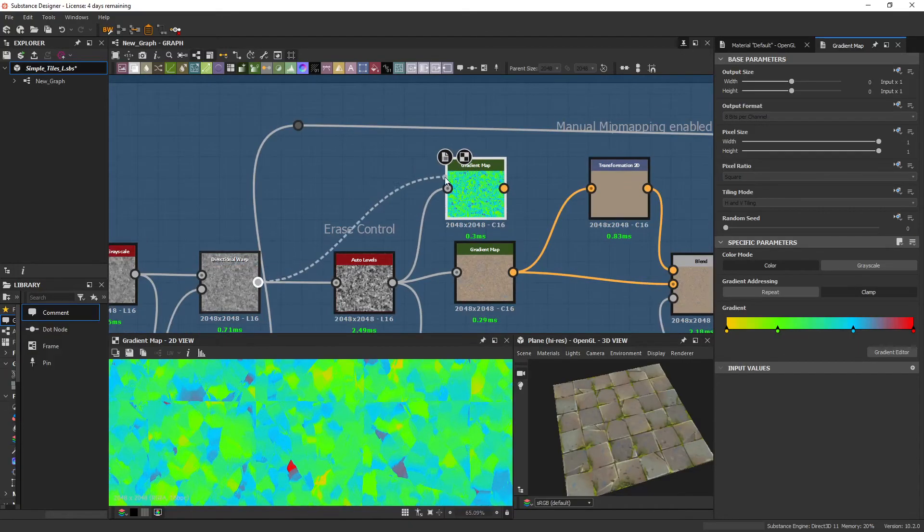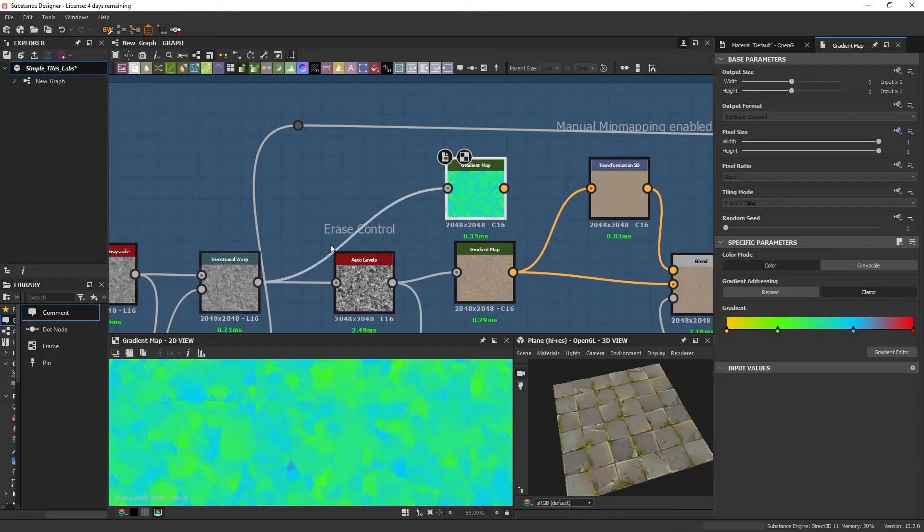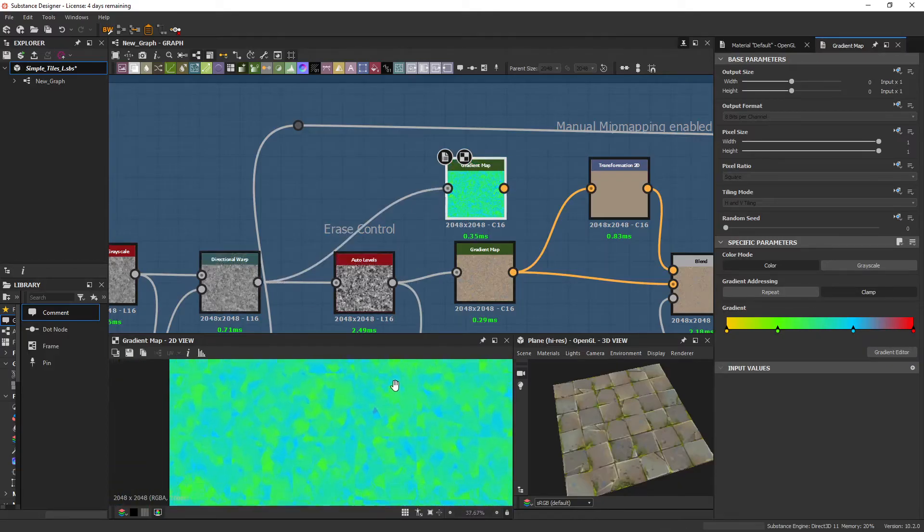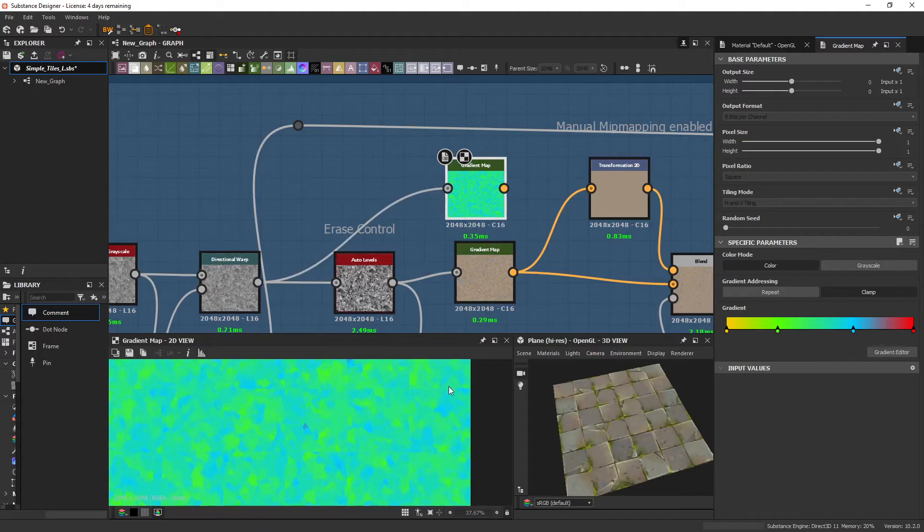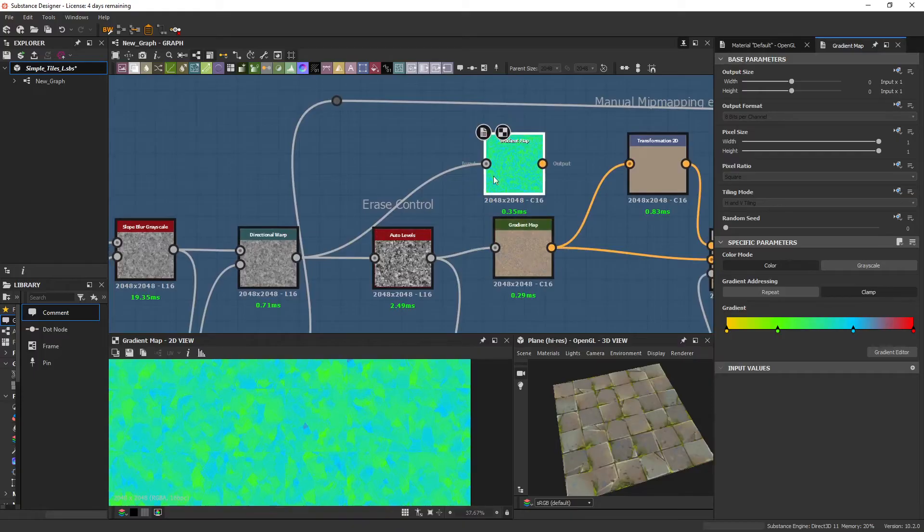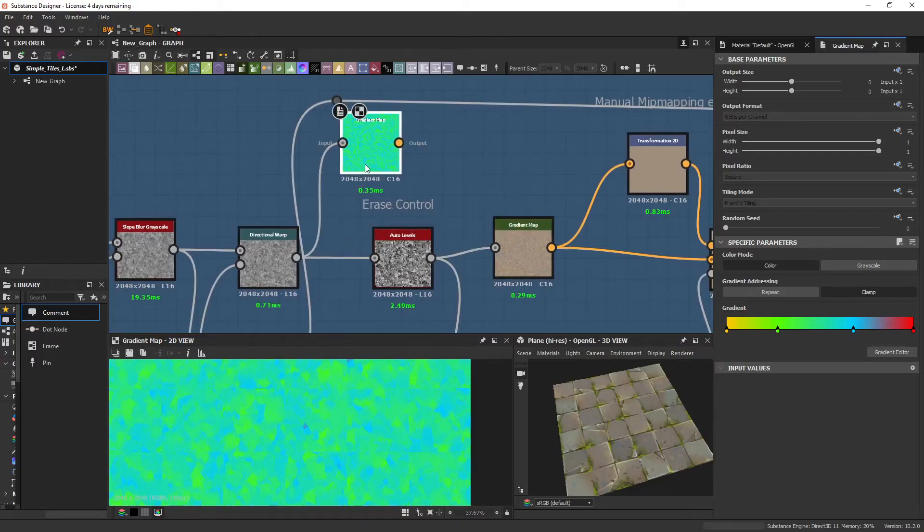However, if we place it in before the Auto Levels, there's much less range of color in there. So I like to typically add Auto Levels just before anything goes into a Gradient Map, just to ensure I get the full range.